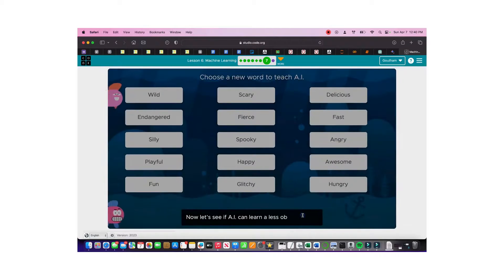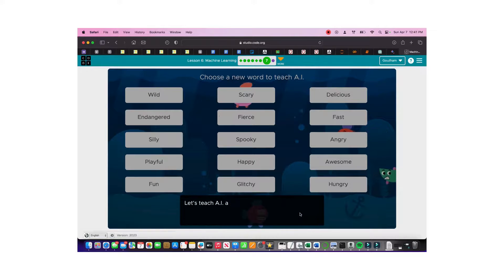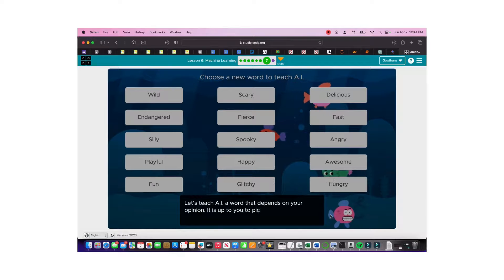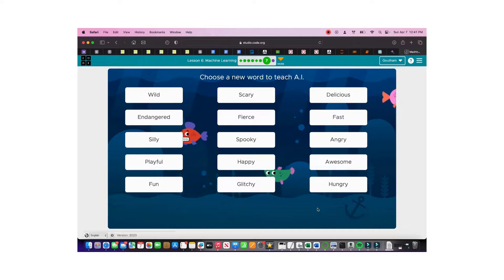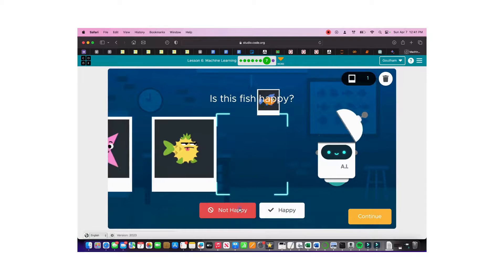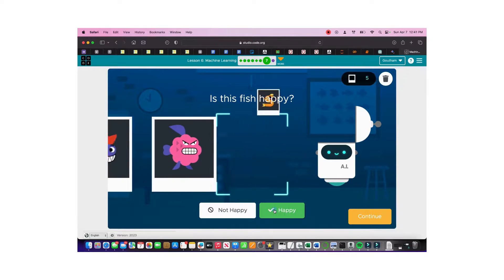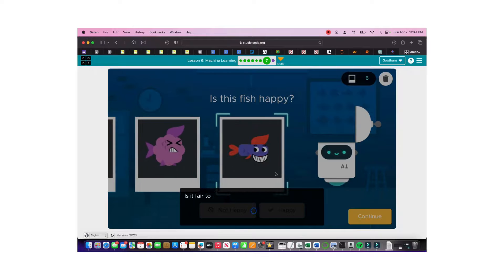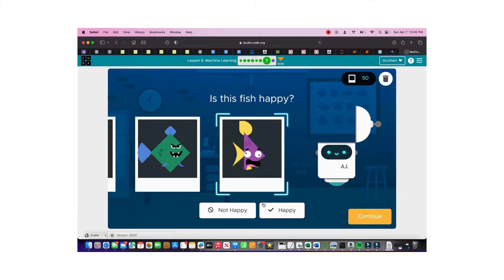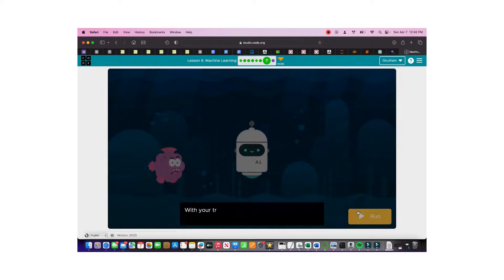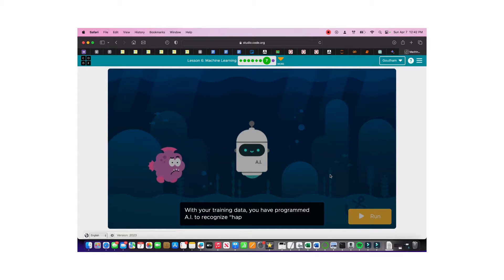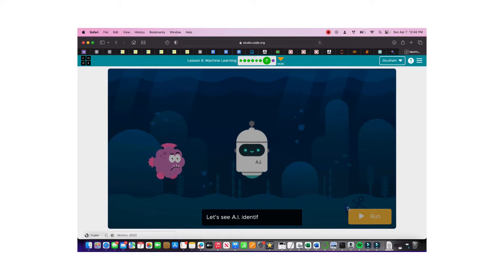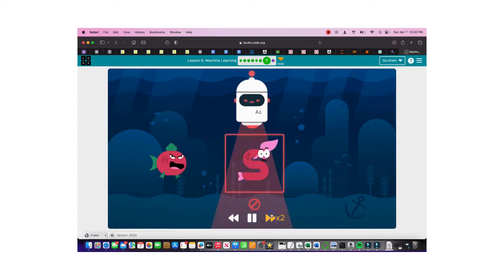Now let's see if we can teach the AI a subjective word — this demonstrates cognitive bias. We'll label fish as 'happy' or 'not happy,' mainly looking at how the mouth looks and a little less at the eyes. We keep going until we reach 50 examples. Now let's click continue and see if it's able to identify happy fish.